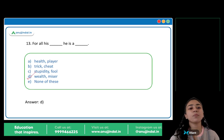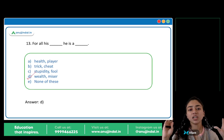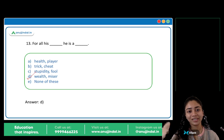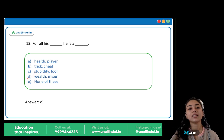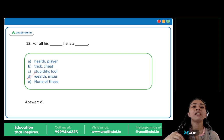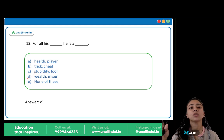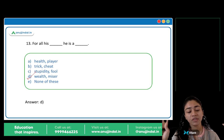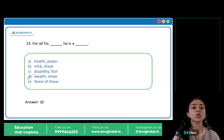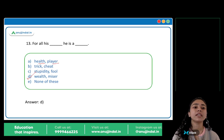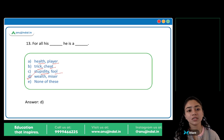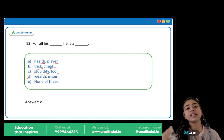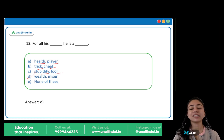For all his wealth, he is a miser. D is the correct answer. The sentence means: he has a lot of wealth, he is very wealthy, but he is a miser — kanjus, stingy. The other options don't make sense: 'For all his health, he is a player'; 'For all his trick, he is a cheat'; 'For all his stupidity, he is a fool' — none of these make logical sense. So D is correct.